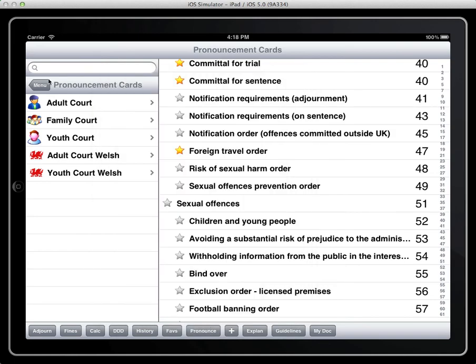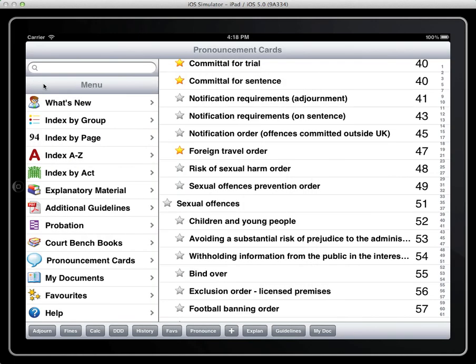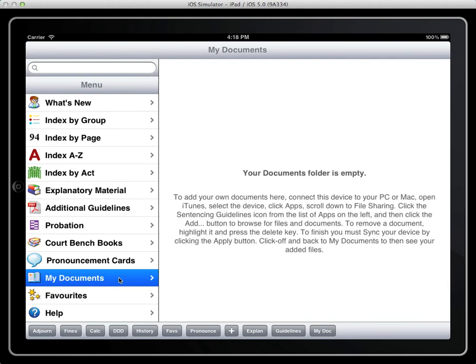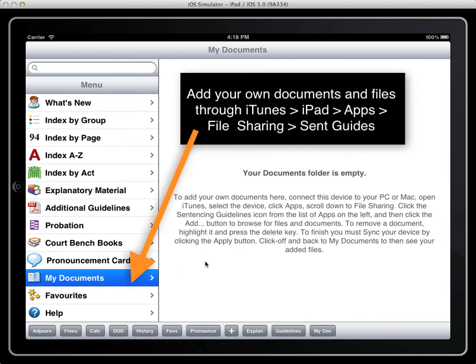We can also make favourite documents we add in through iTunes into my documents list. I don't have any listed there but you'll find another wiki entry describing how to do that.